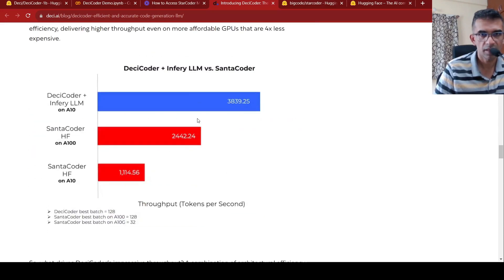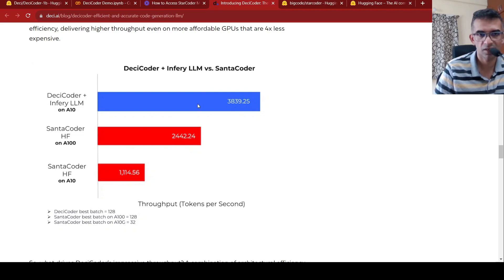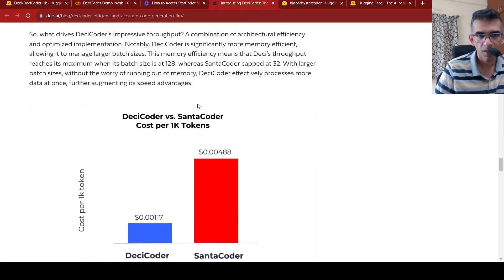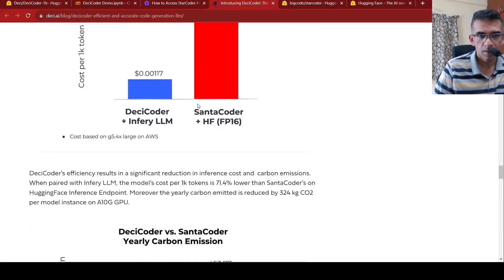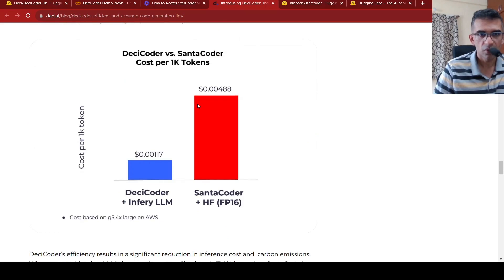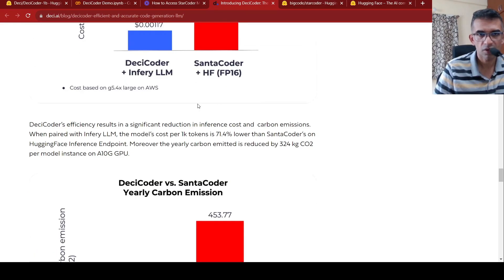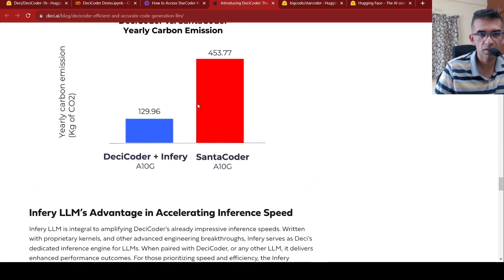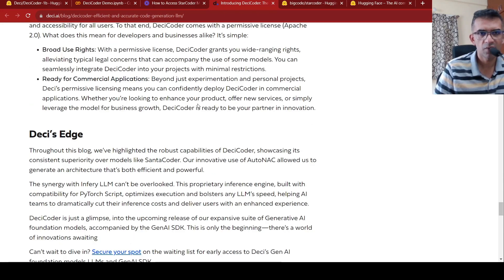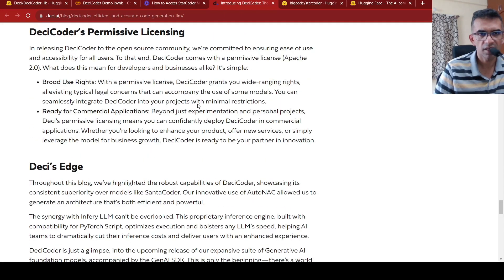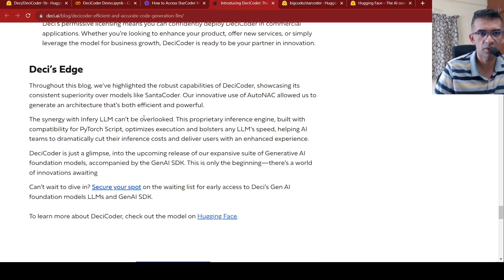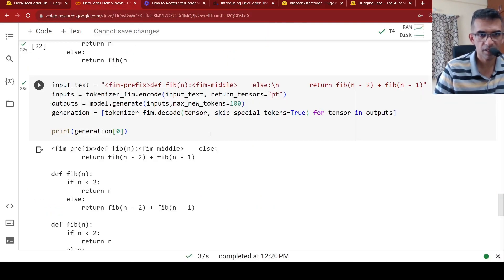So they have something called inferior LLM, which is their platform for inference. They take, they talk about training cost, cost per tokens. I'll be putting this blog and you can check it out. And this can be used for commercial projects. DC Coder can be used for commercial projects.